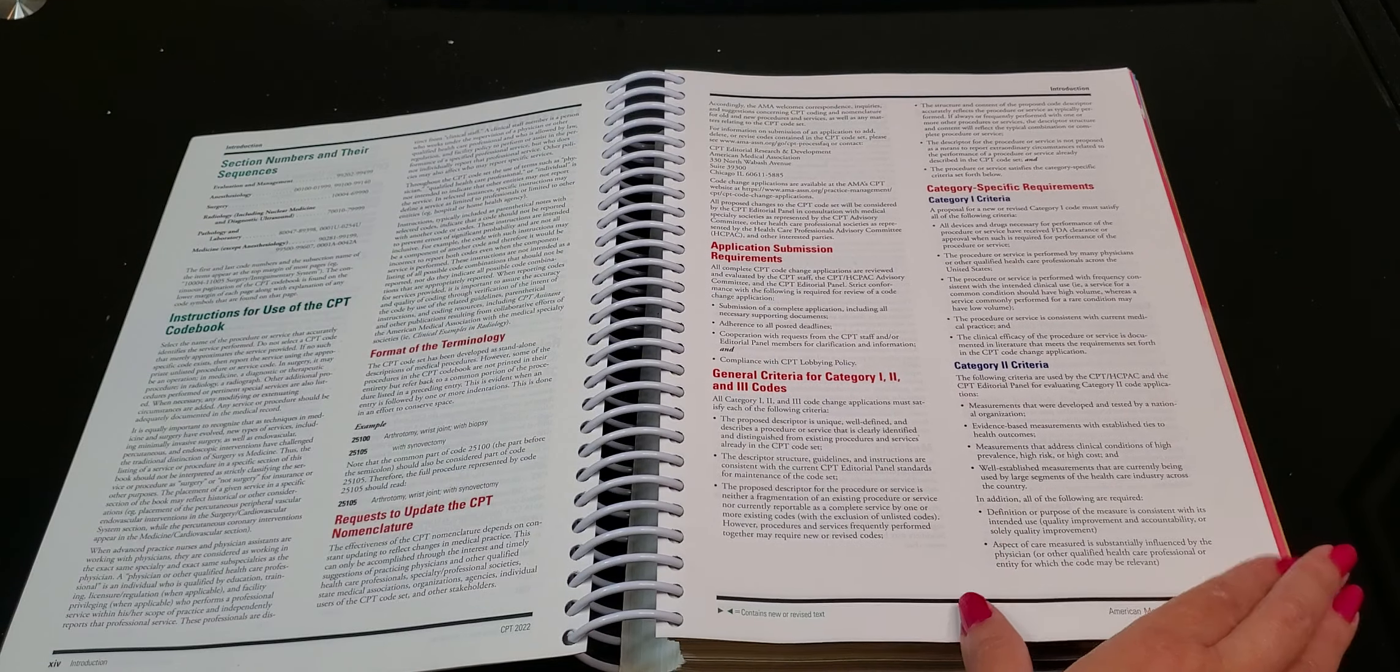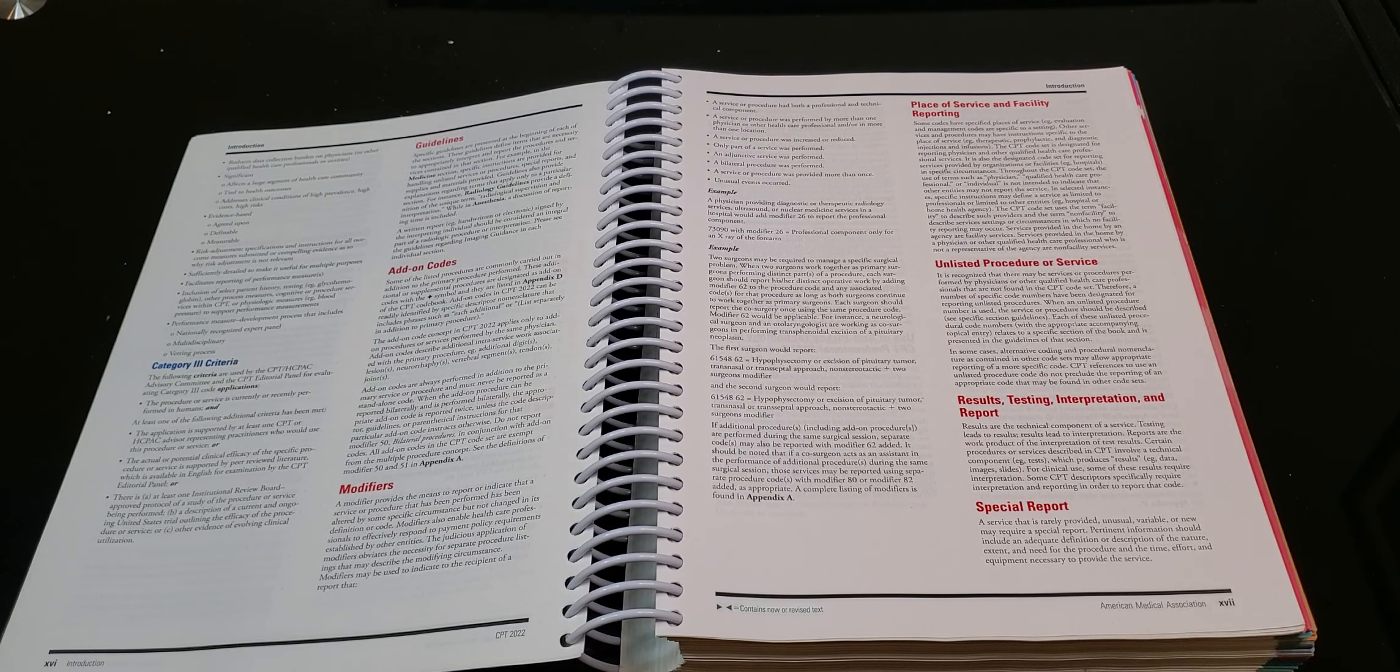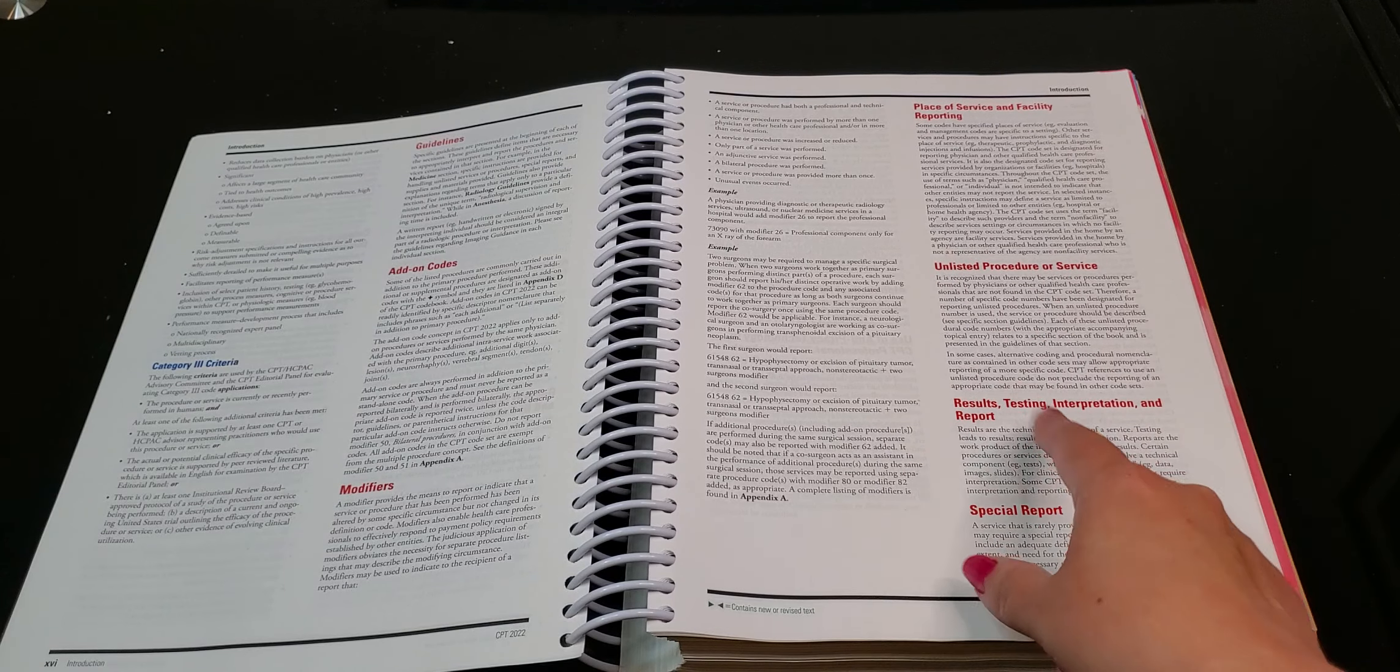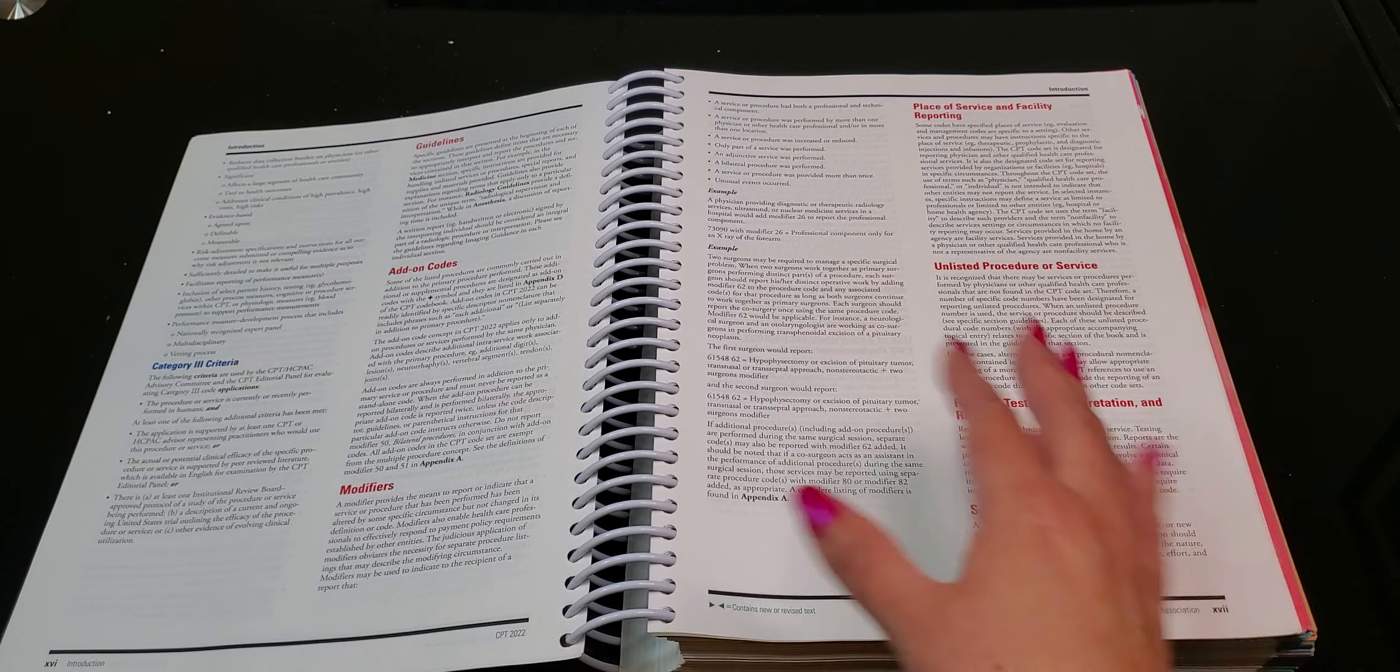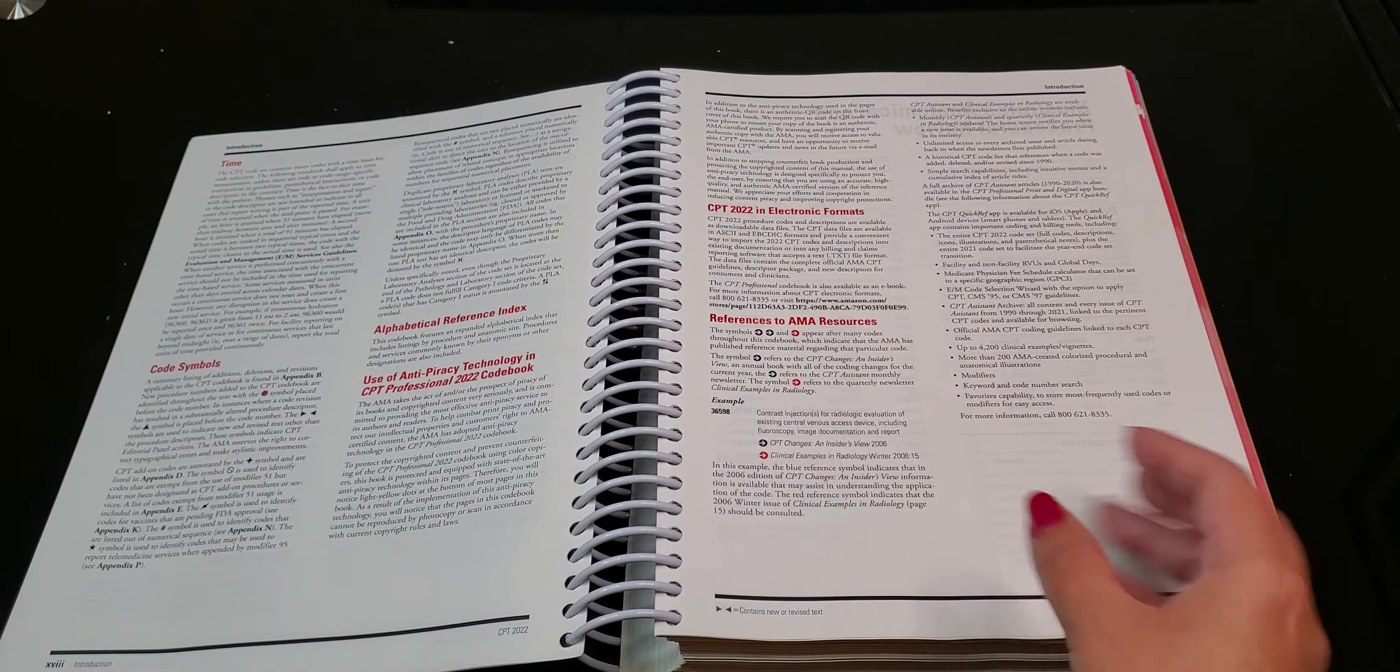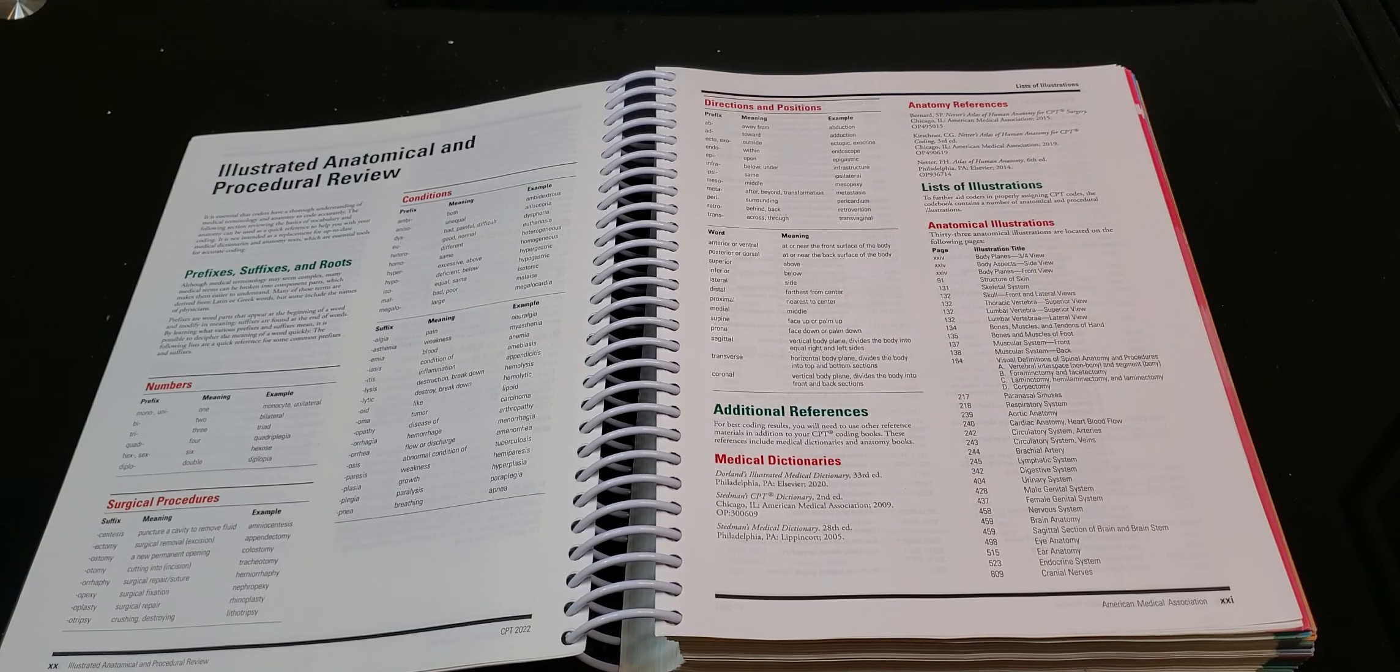I see a lot of people asking me what does this mean? What does that mean? And a lot of it is right here already. Unlisted procedure or service, you know results, testing, interpretation, and special report and that kind of thing. So this is a lot of really good information. I do recommend you guys reading it at least once.